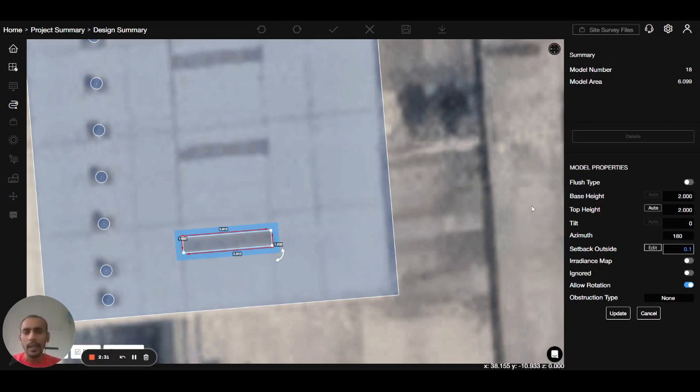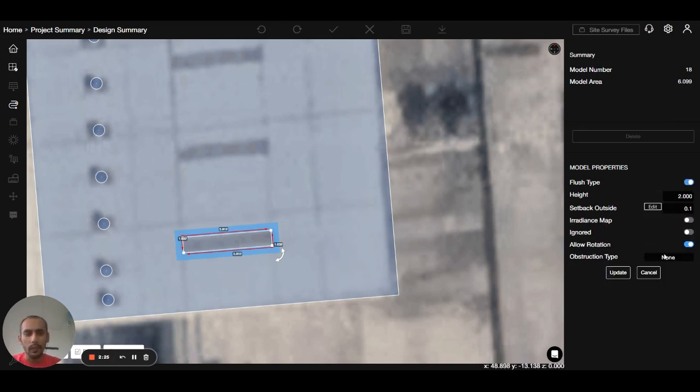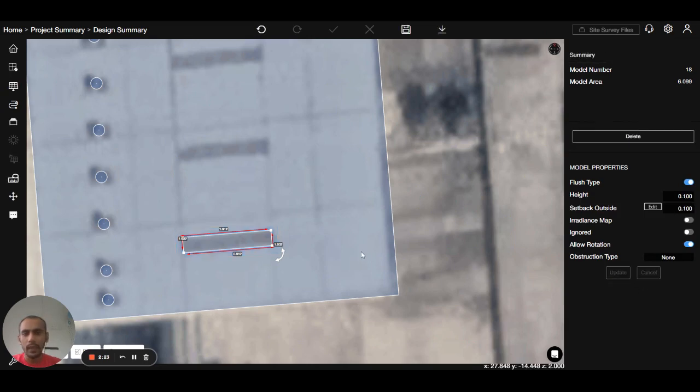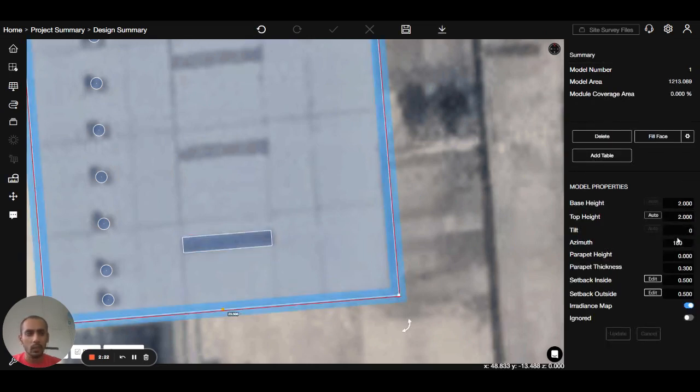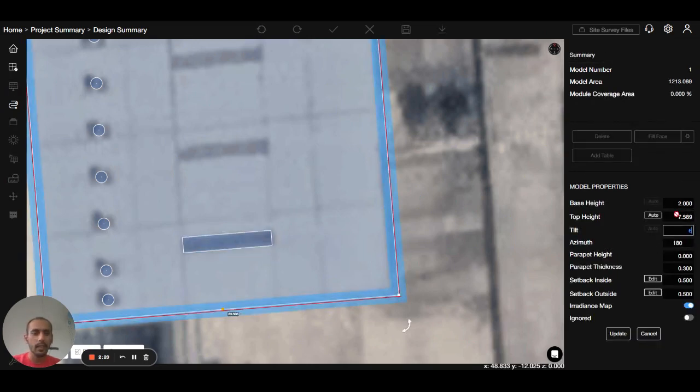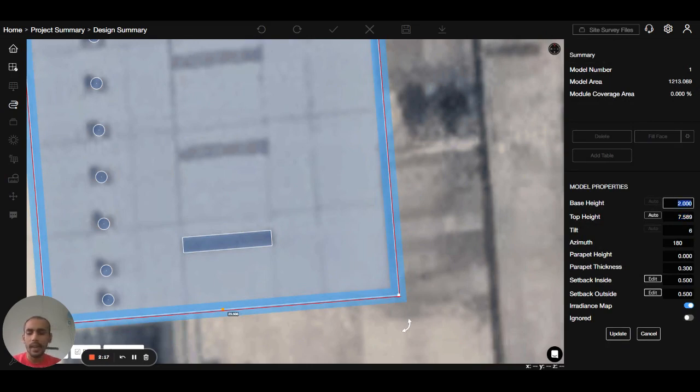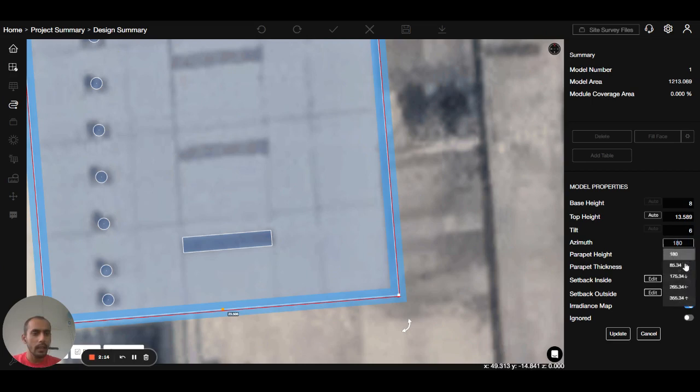I will select the roof, give the tilt as 6 degrees, base height as 8 meters, and azimuth toward east side.